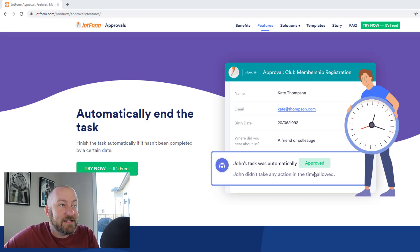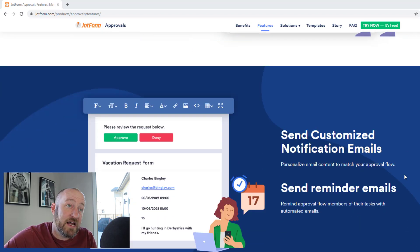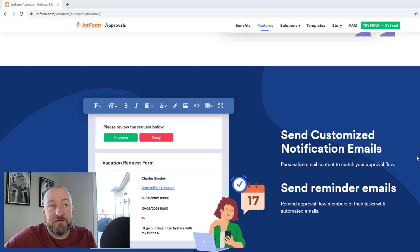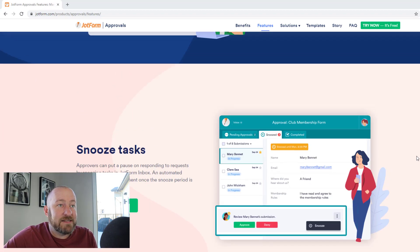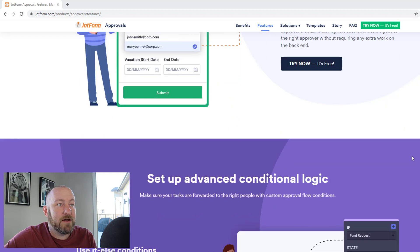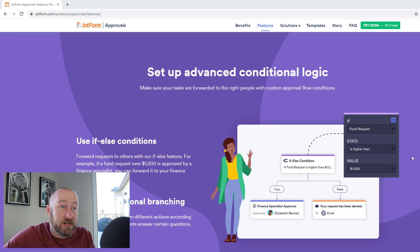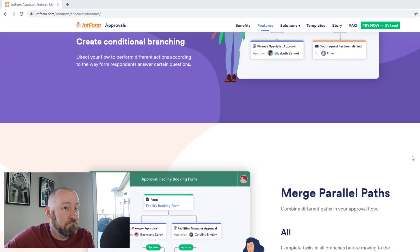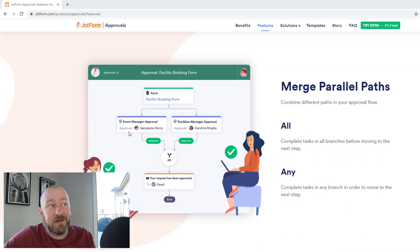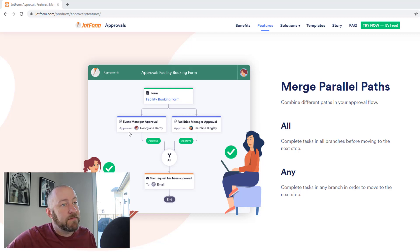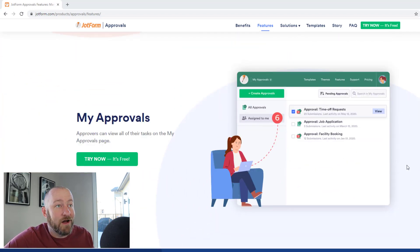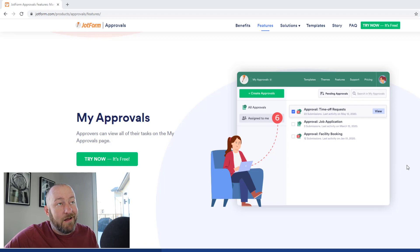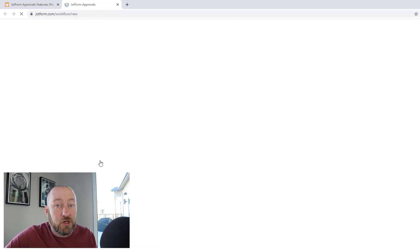Anyhow, we are automatically ending the task, finish the task. If it hasn't been completed by a certain date, we have customized notification emails. This, I mean, this kind of sounds too good to be true. We can snooze tasks, dynamic approvals, set up advanced conditional logic. Okay. Parallel paths. Looks like we've got the ability to have multiple people needing to approve something before it moves forward. These are, I mean, it looks like they've thought of pretty much everything for an approval process flow. Let's jump in and actually try it and see what it looks like.